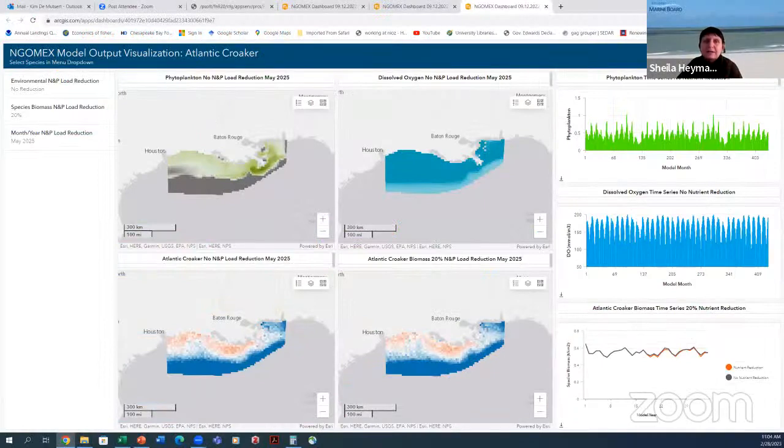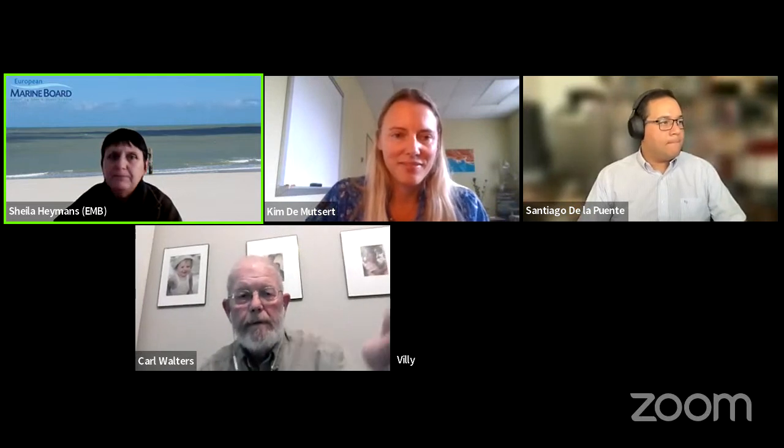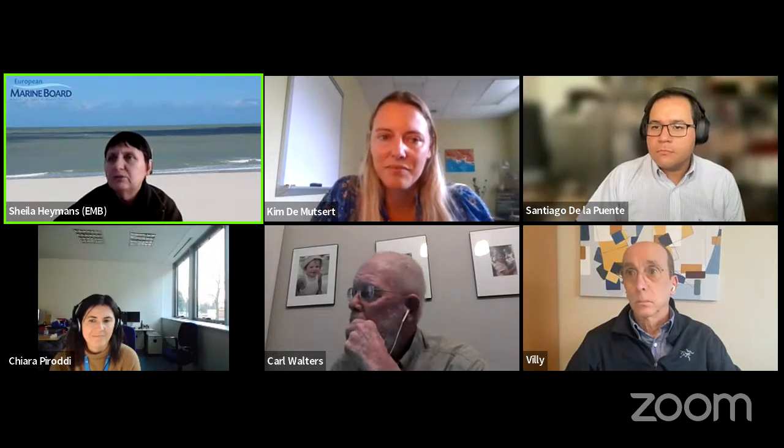Thank you very much, Kim. Great talk. I see we have one question in the Q&A. David Richards asks: is the zone more eutrophic or hyper-eutrophic? Is it possibly nutrient-limited? Will adding more nutrients improve or alter the food web, or is it species-specific — will it increase the biomass of some species and not others?